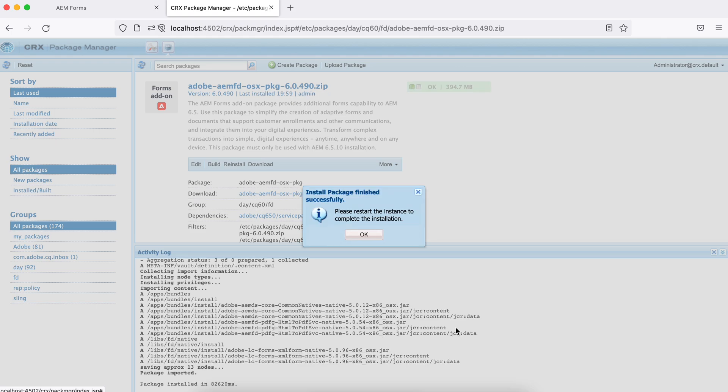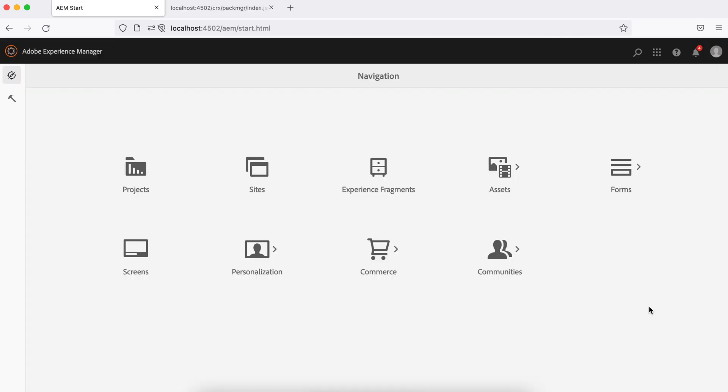So once you are done with the installation, you have to restart your AEM instance. If you don't restart, you might face some issues. So let's restart this instance.